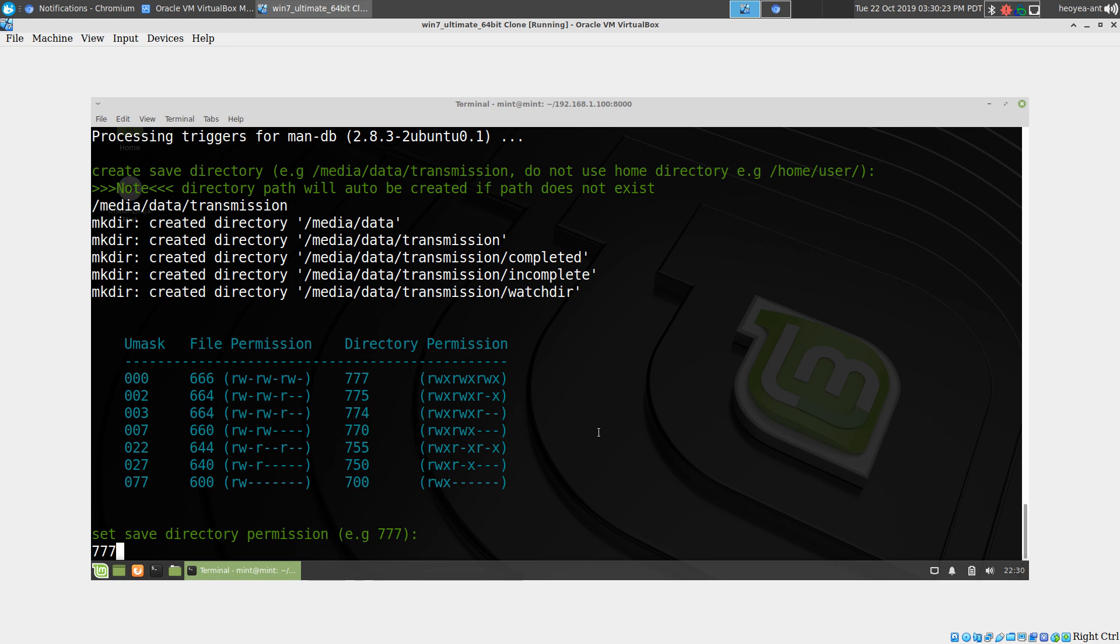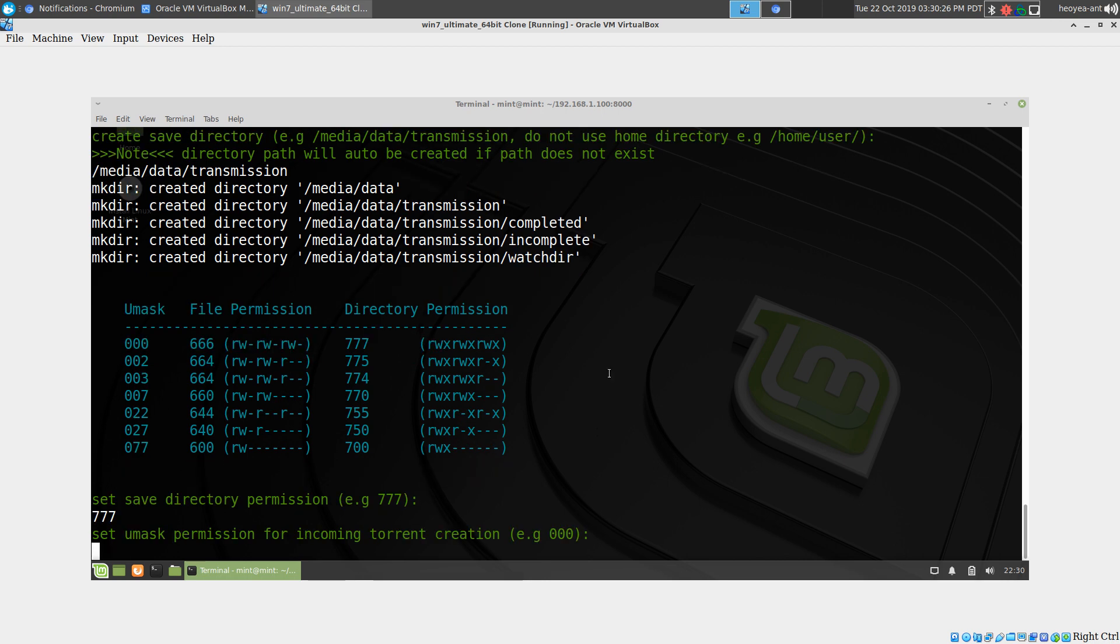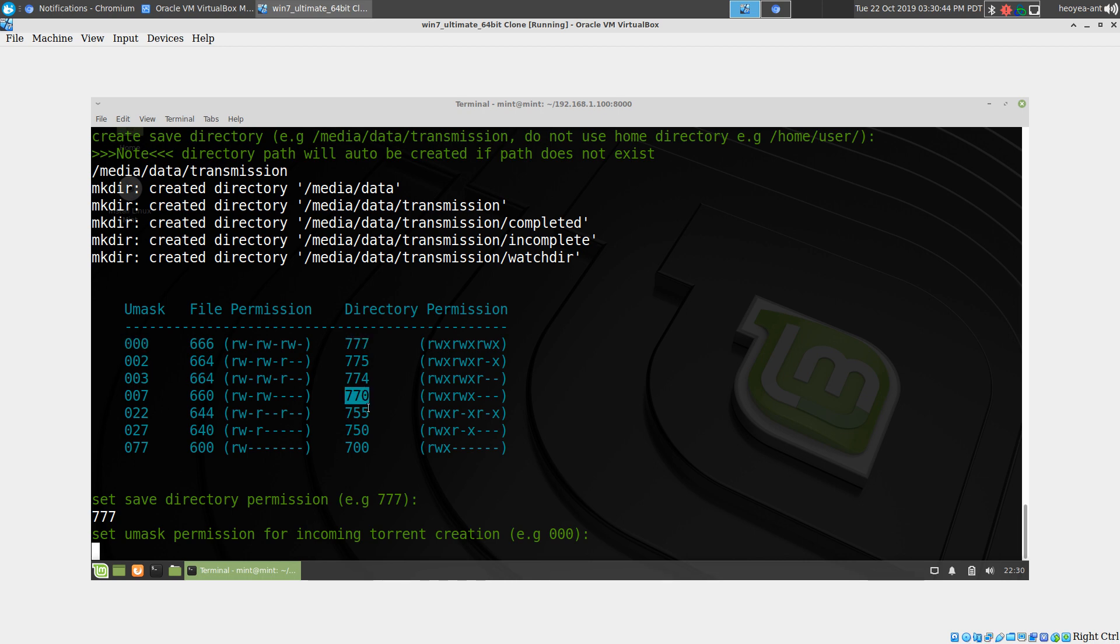I'm going to use 777 here. The next thing is for the umask, because when you're downloading something, they have permissions for those files too. Usually if you're using 777, you want to use 000. Same thing, if you're using 770, you want to use 007. You can mix and match, but it makes sense to go with what the chart gives you.